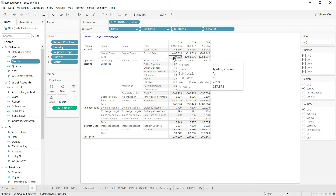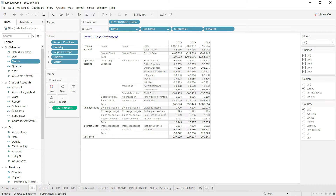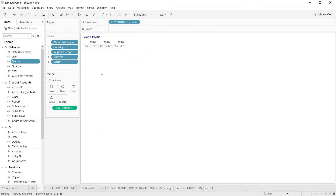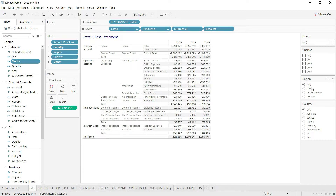If I go back to the P&L sheet and change the region to Europe only, you can see the gross profit has changed to 927,572. If I go to the gross profit sheet, even there the system has updated the values. Let me go back to 'Select All' and return to the dashboard.